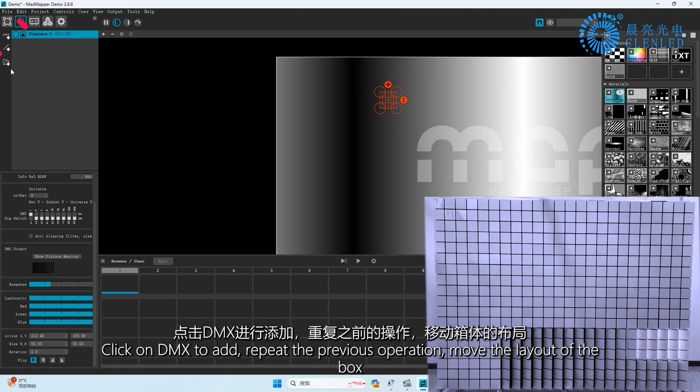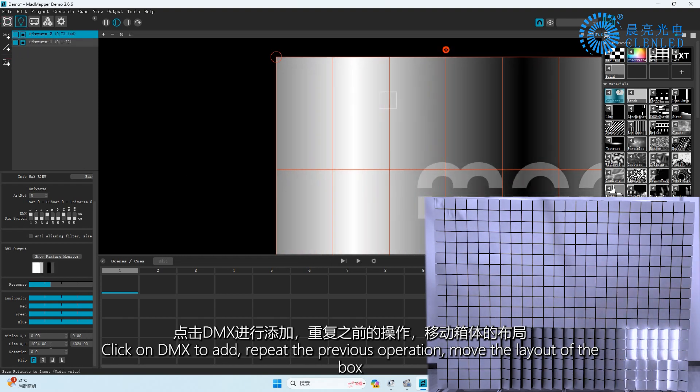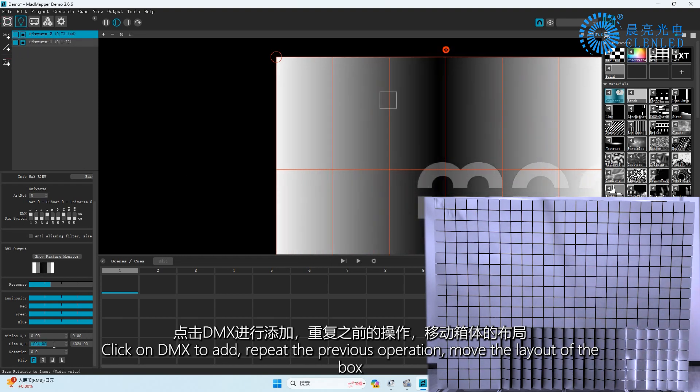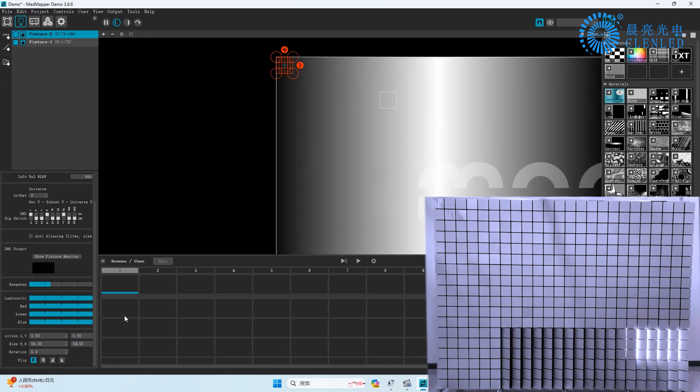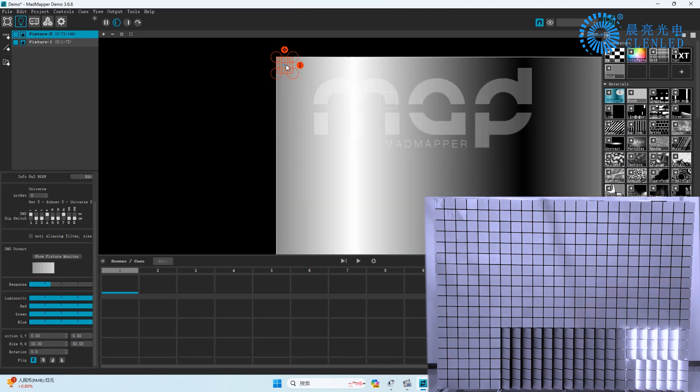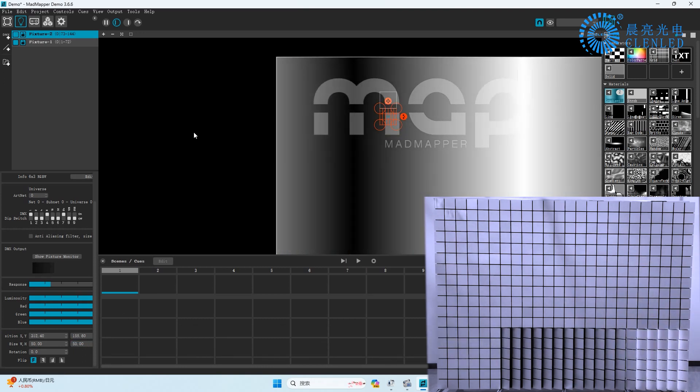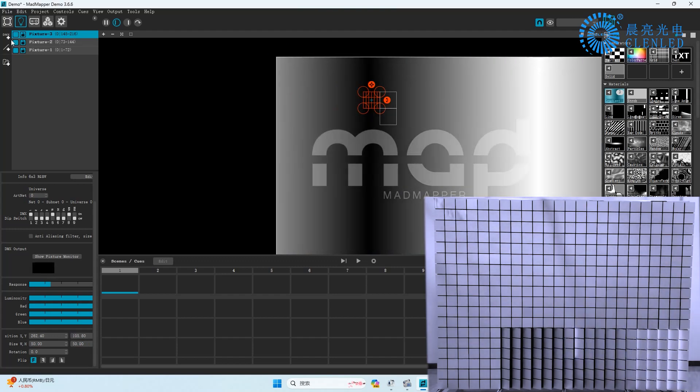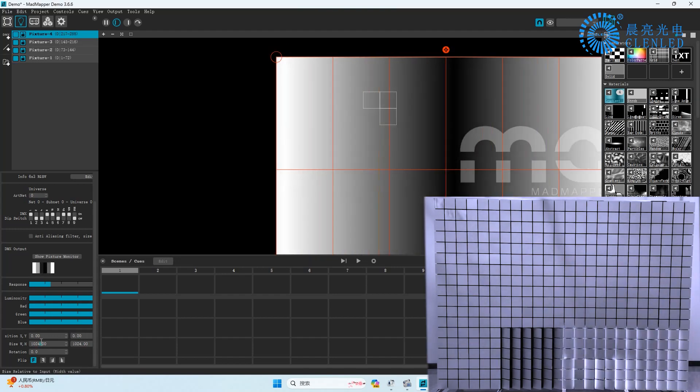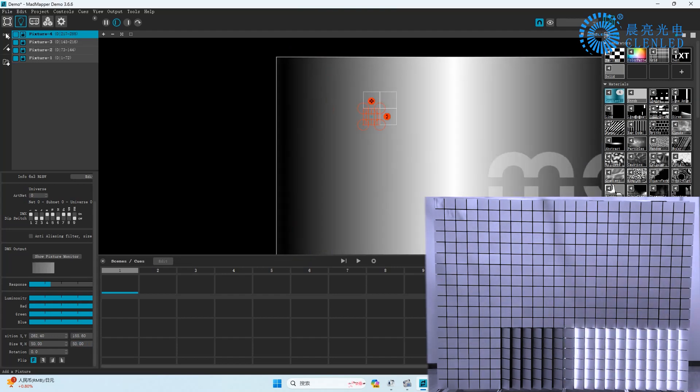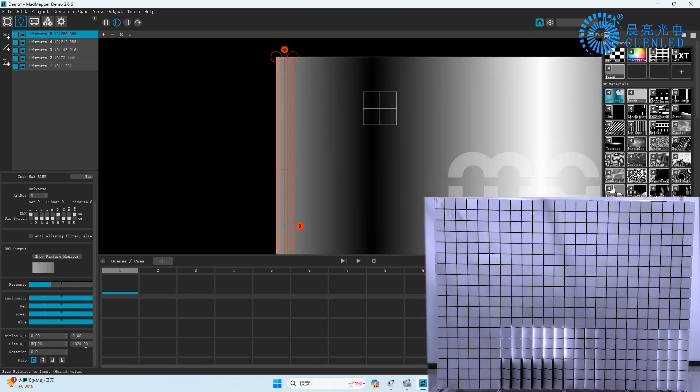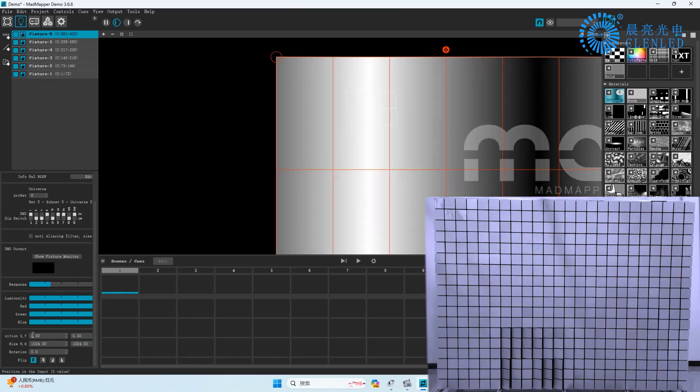Click on DMX to add, repeat the previous operation, and move the layout of the box. Click on the left to delete the box.